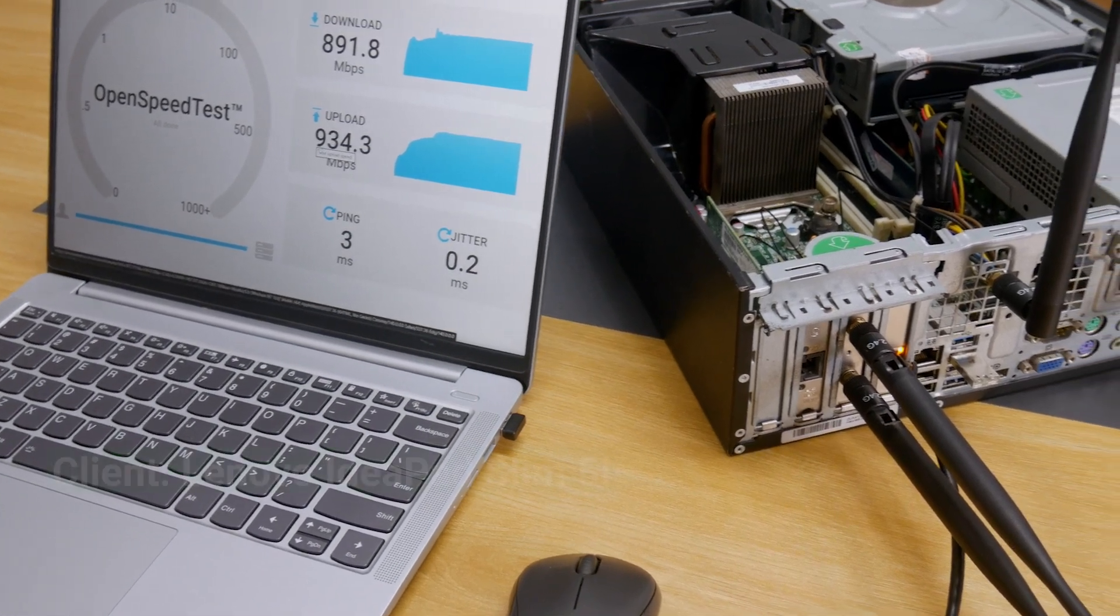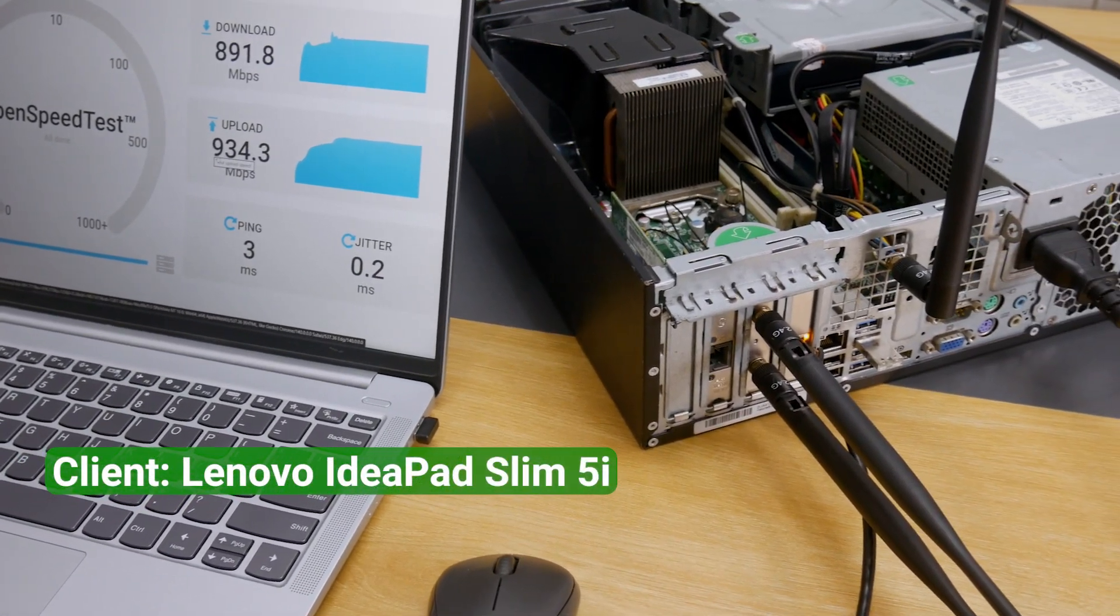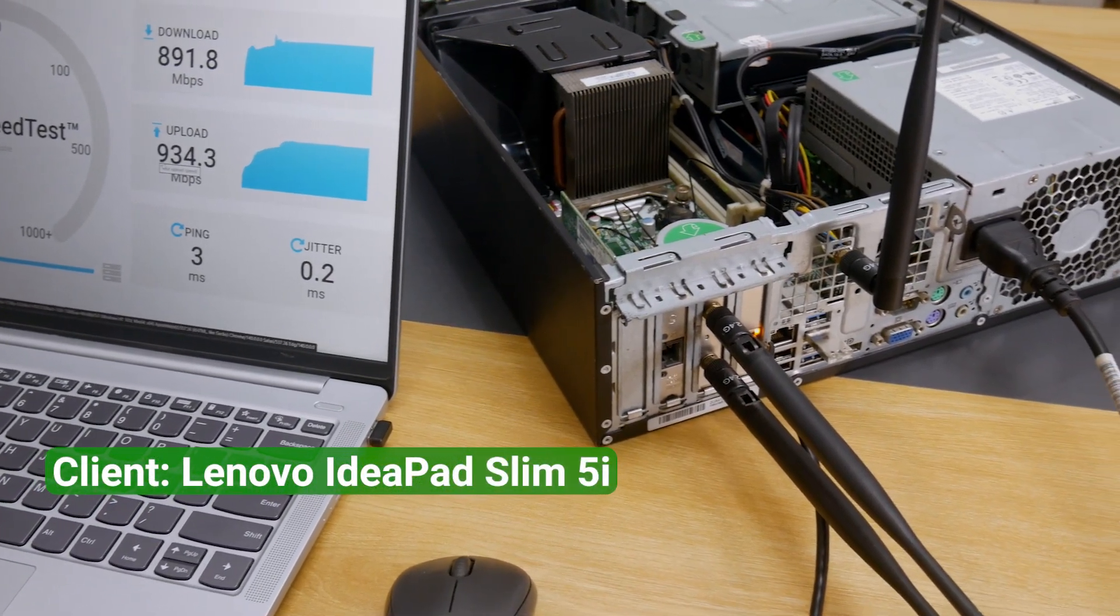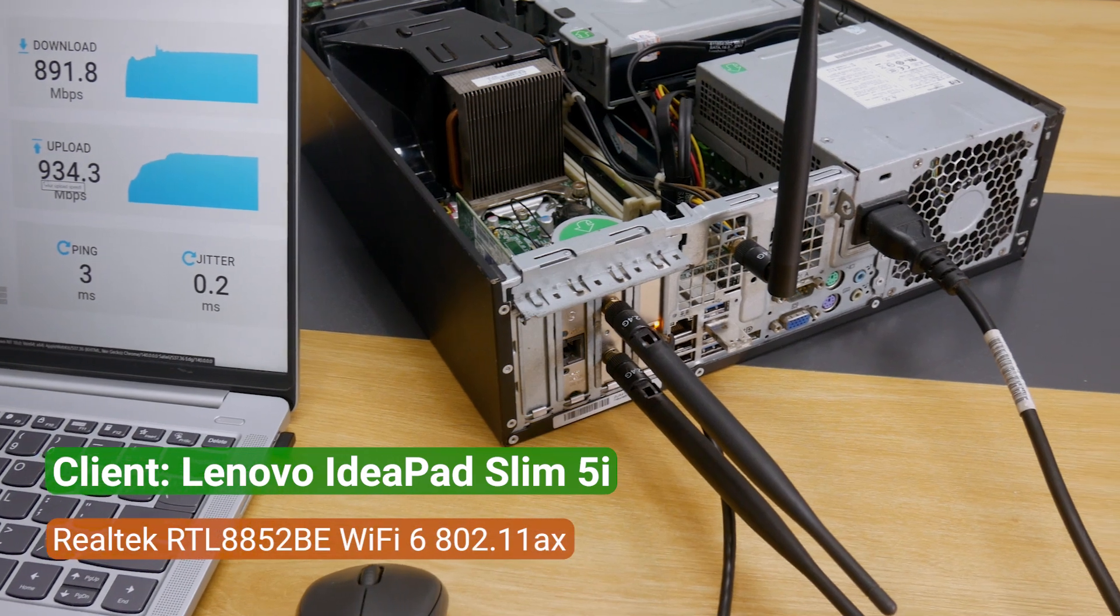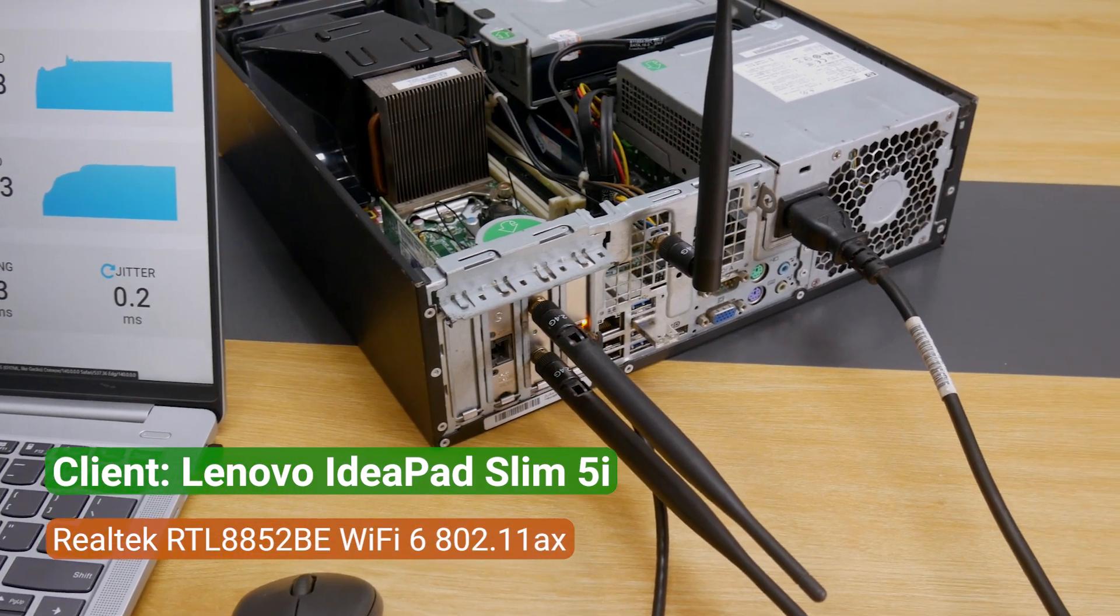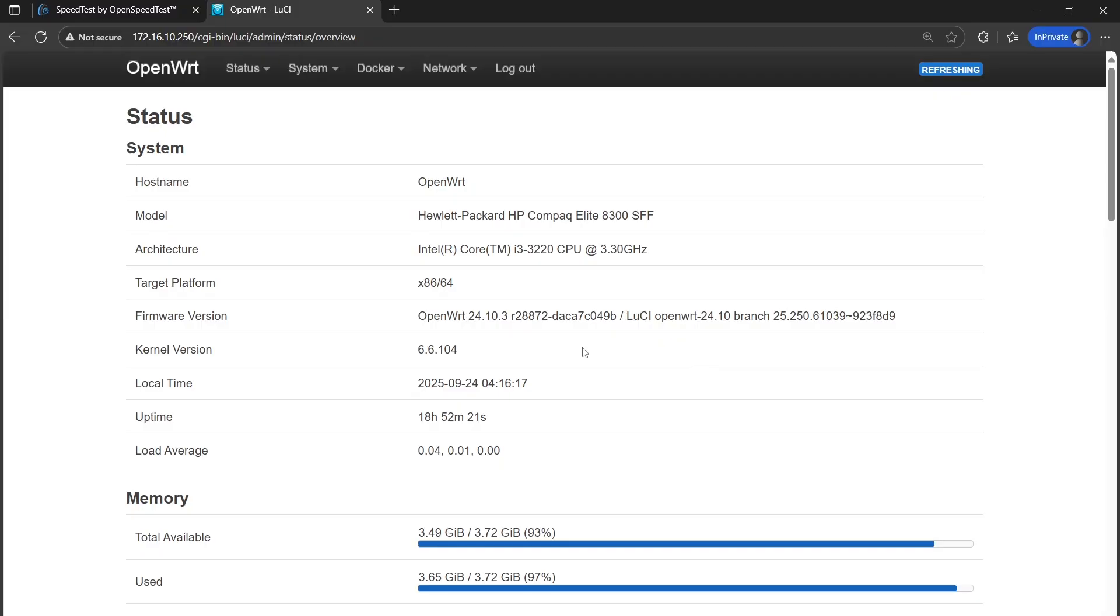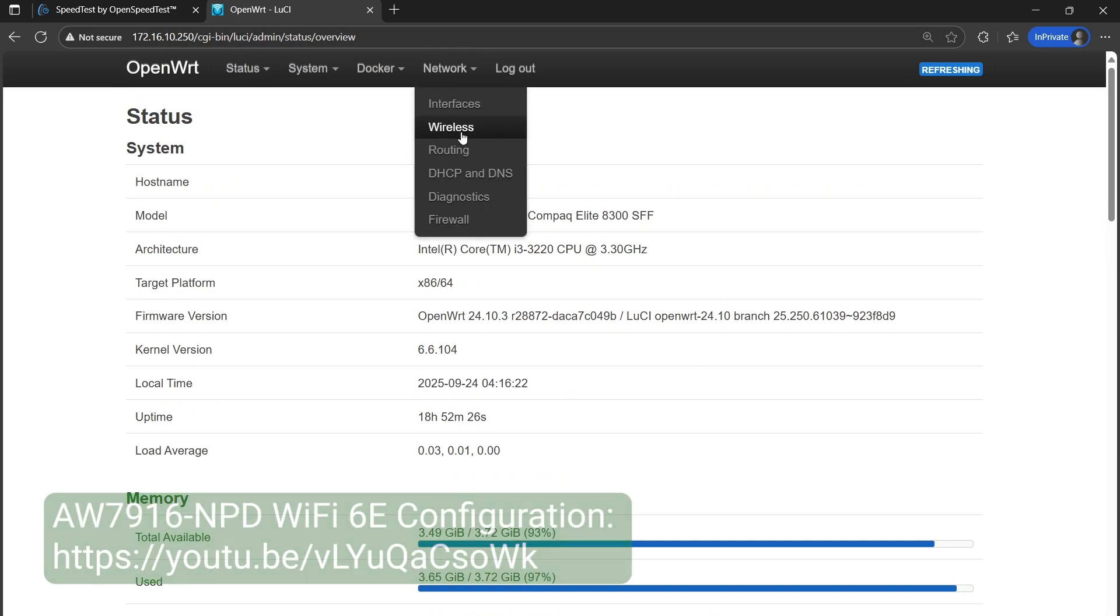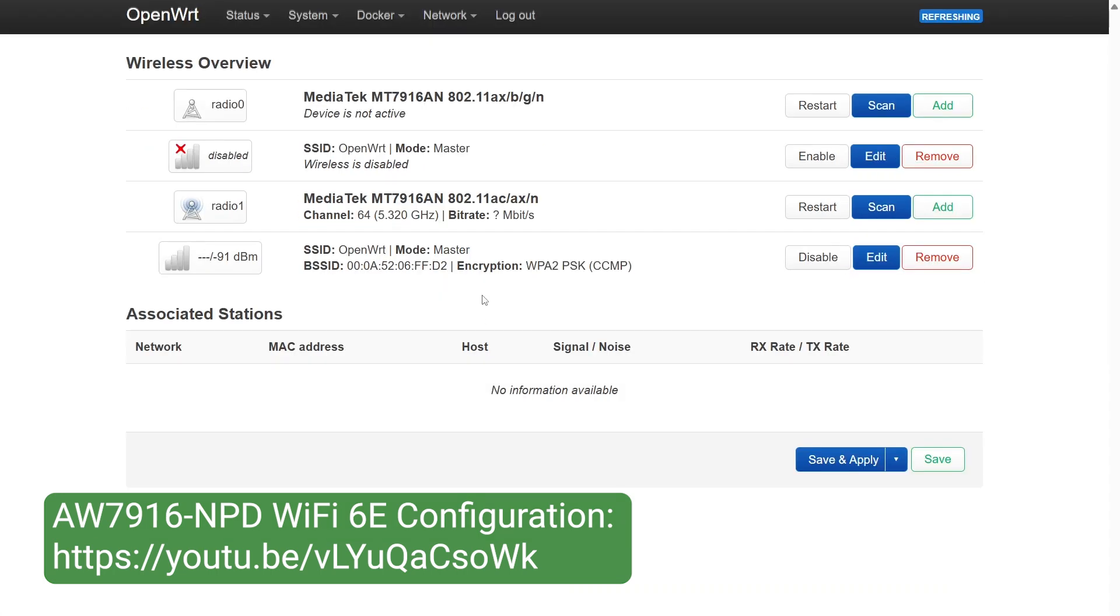For the client device, I use the Lenovo IdeaPad Slim 5i. It has the Realtek RTL8852BE Wi-Fi module. For this test, I run the latest OpenWrt version 24.10.3. Driver packages and configuration are identical to what I did on the WS-AP3825i.